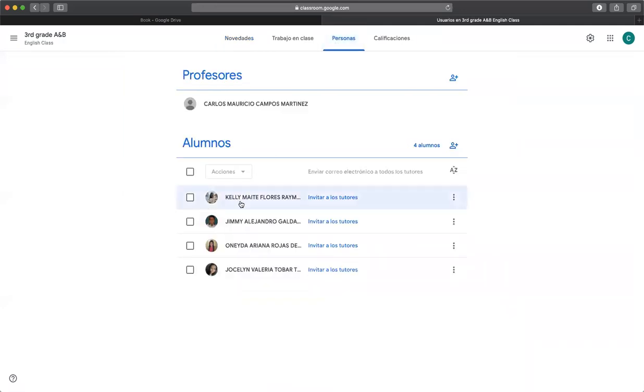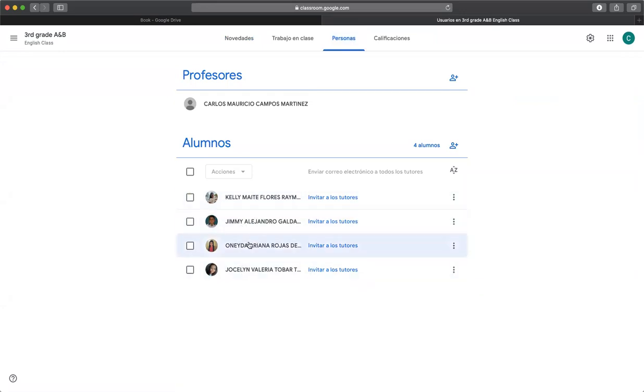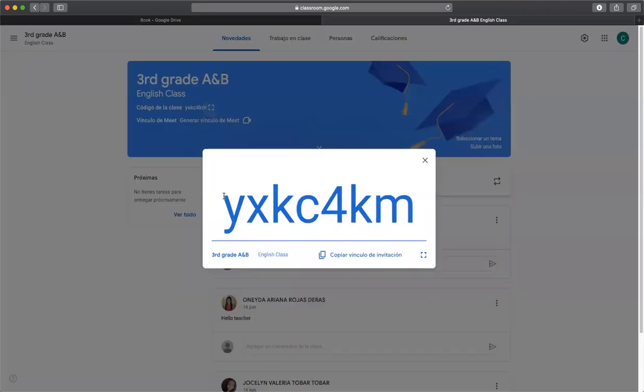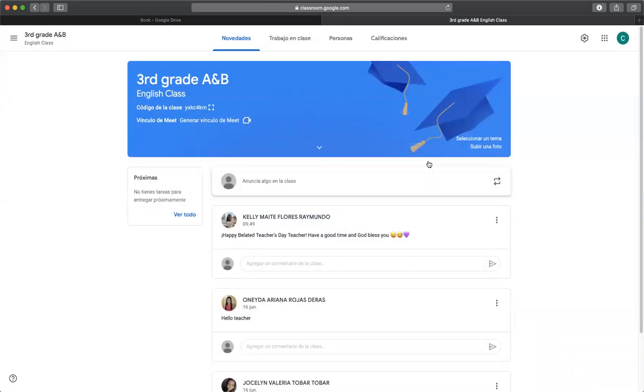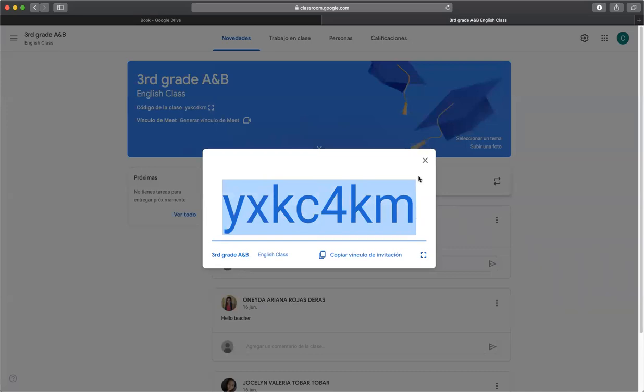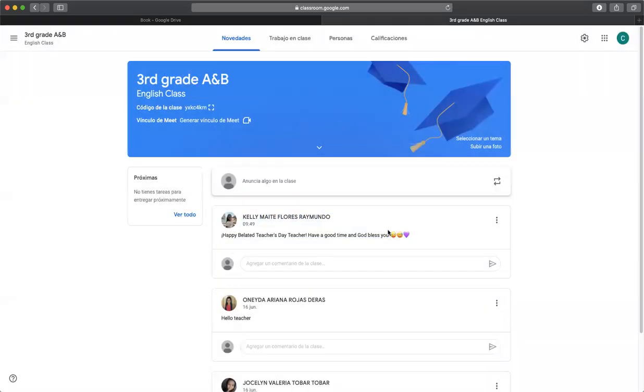At the moment there are just four people here: Kelly, Jimmy, Oneida, and Jocelyn. But if you can join us, actually you have to do it. You can write this code to get inside our Google Classroom. So write this code and you are going to be able to get news about our class.